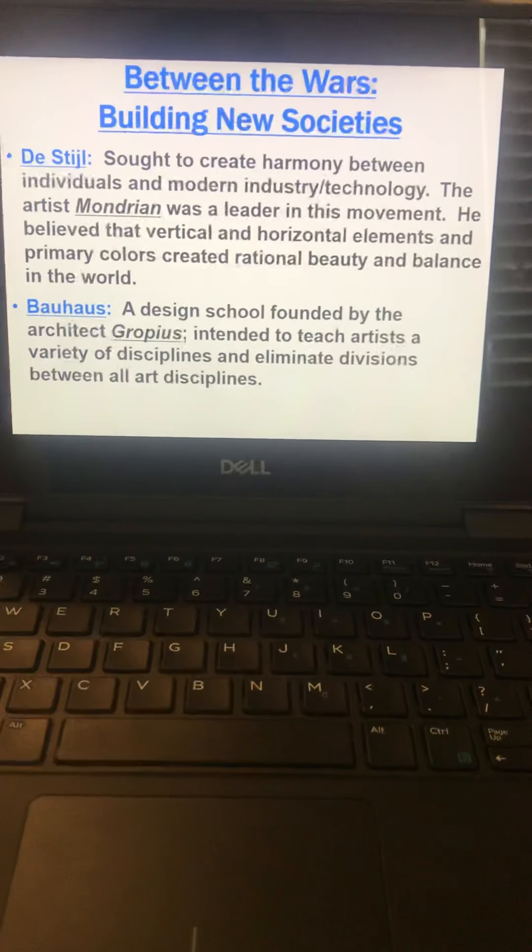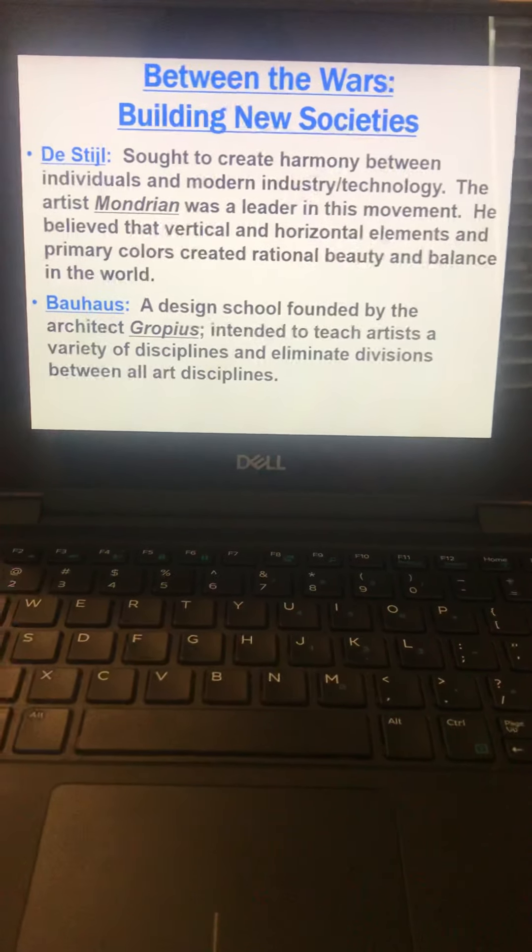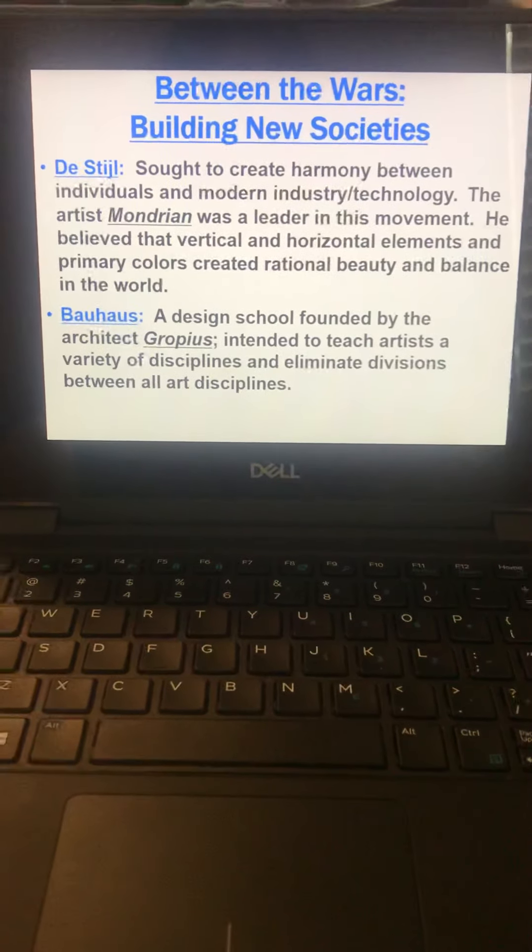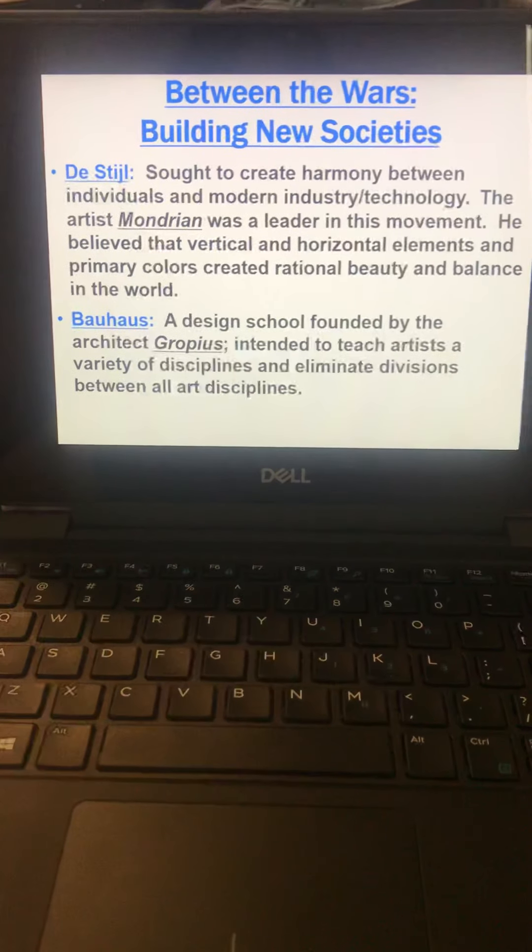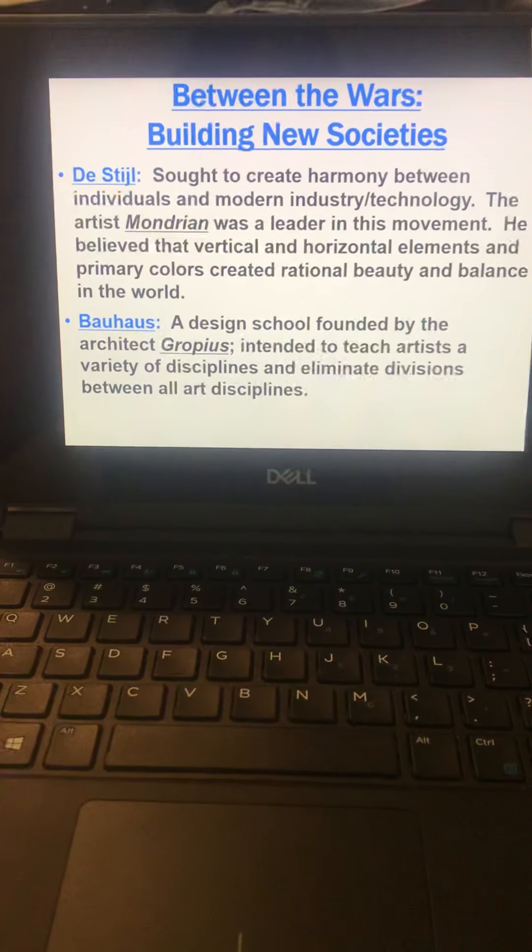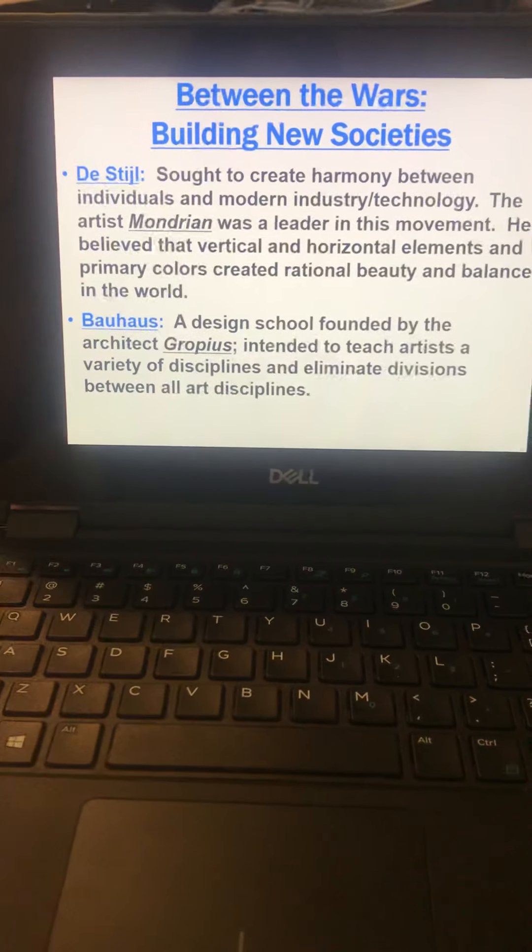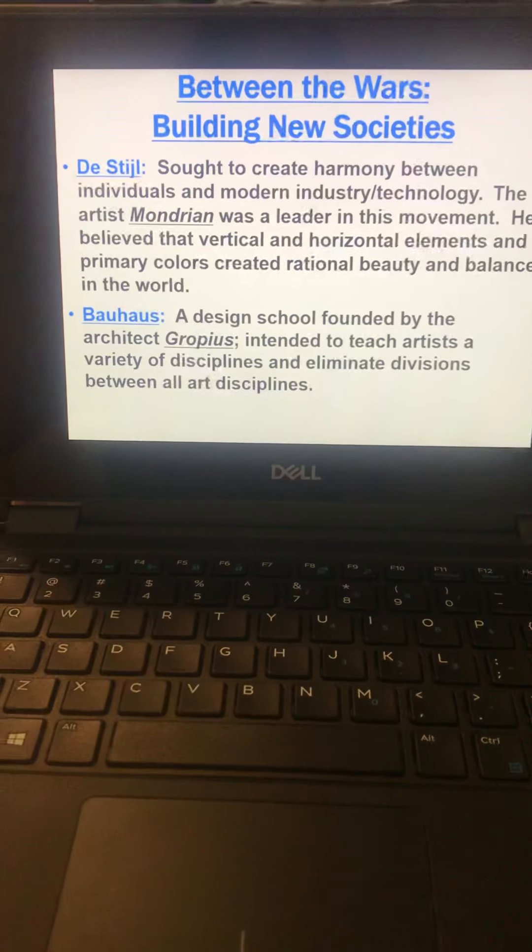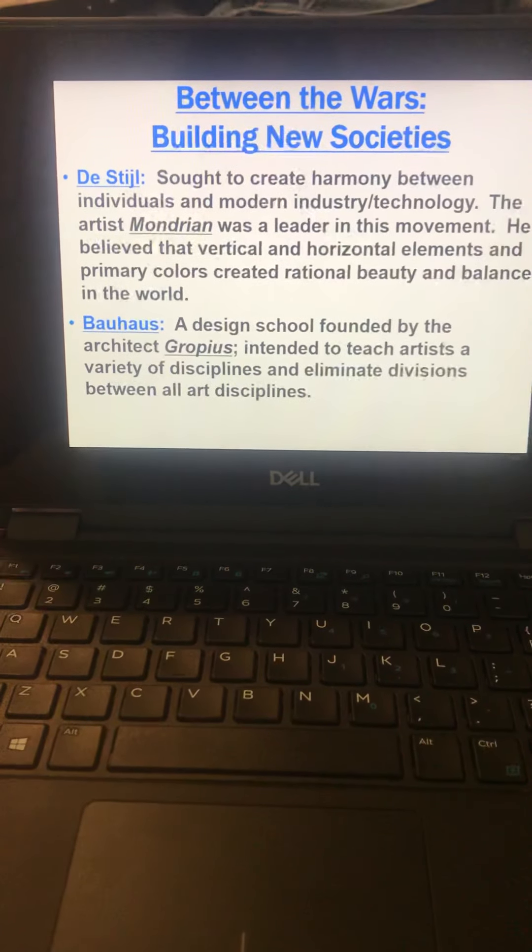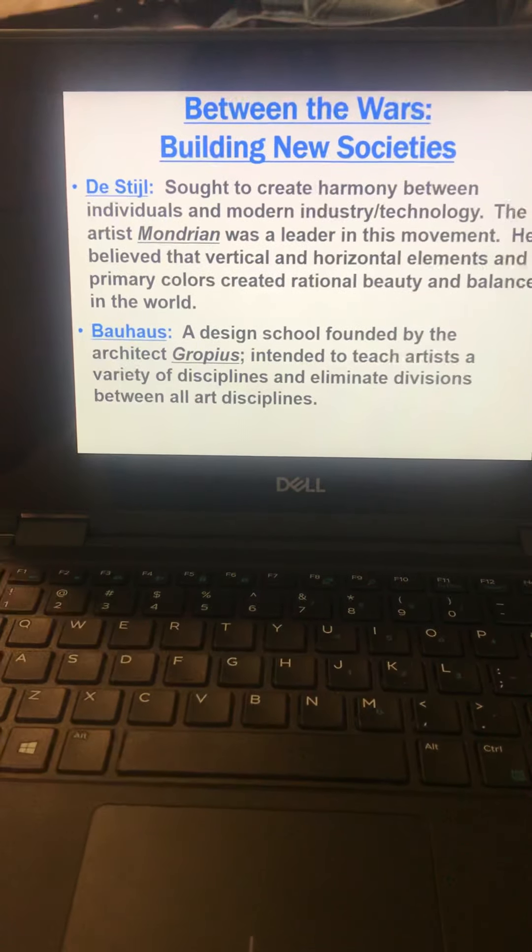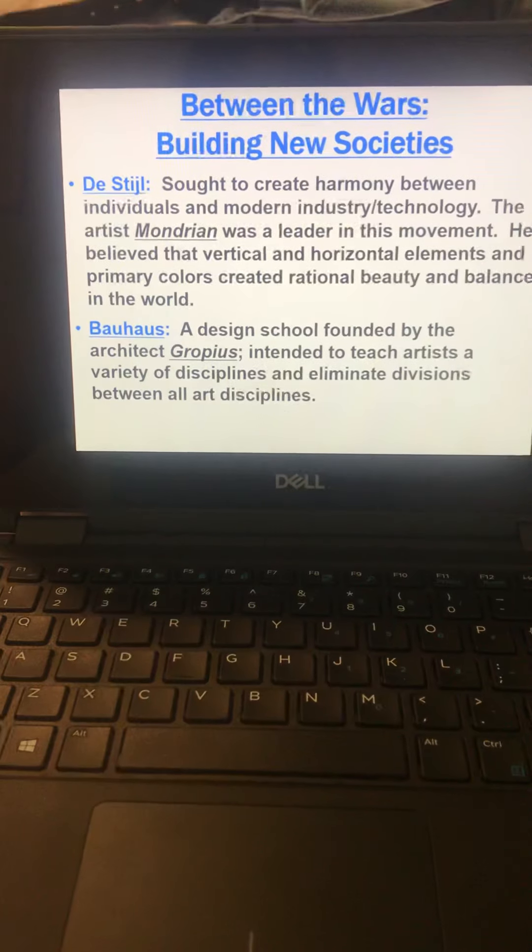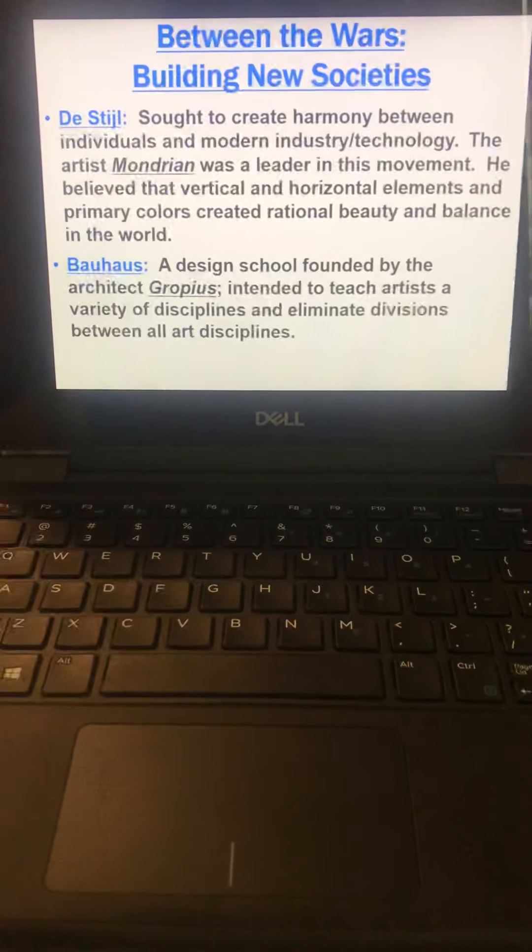So building new societies between the wars. First one, look at De Stijl. So they sought to create harmony between individuals and modern industry and technology. And Mondrian was a leader.